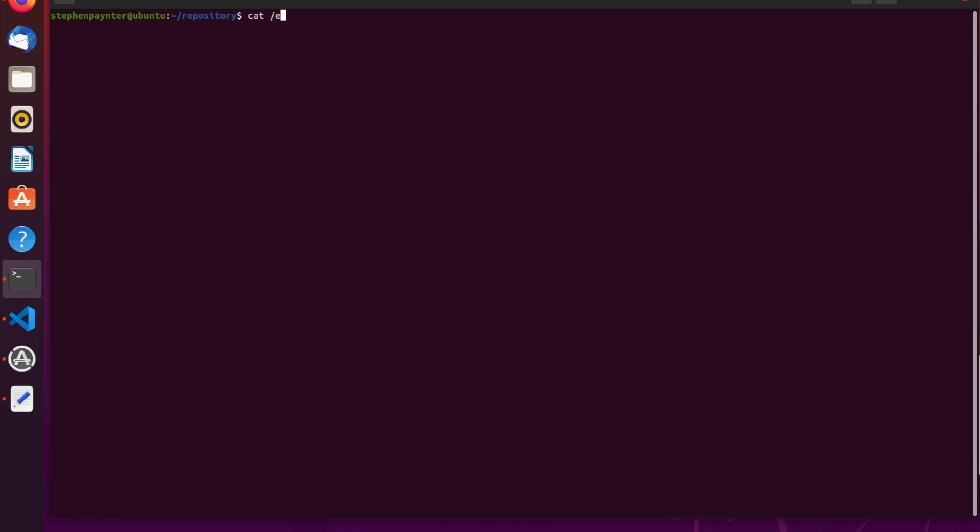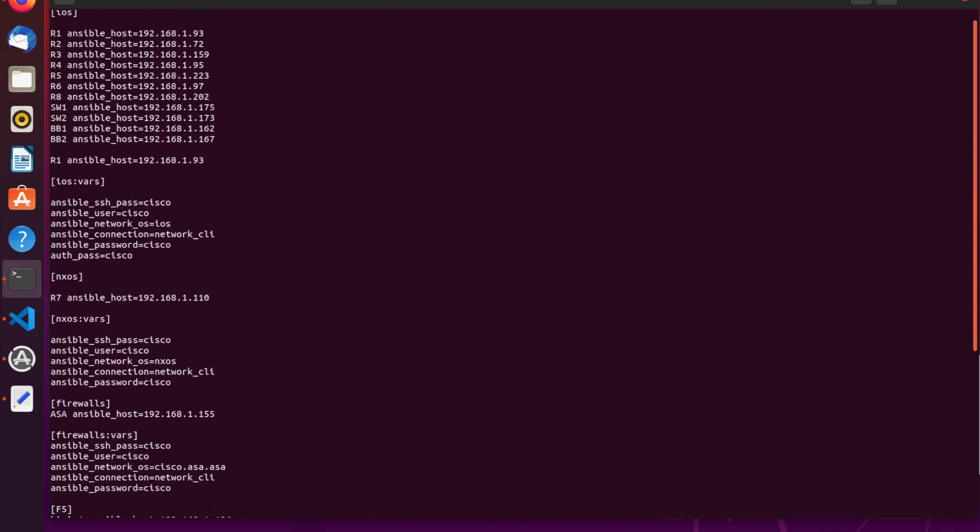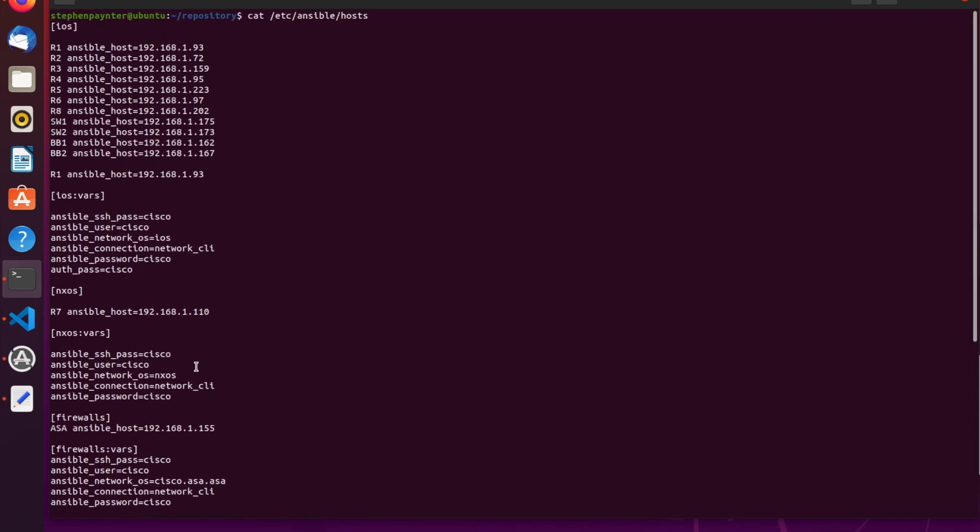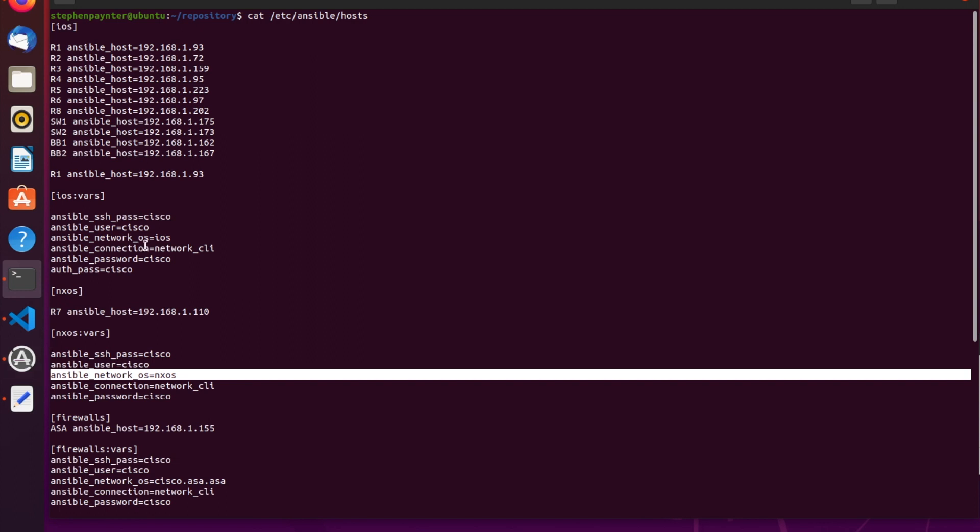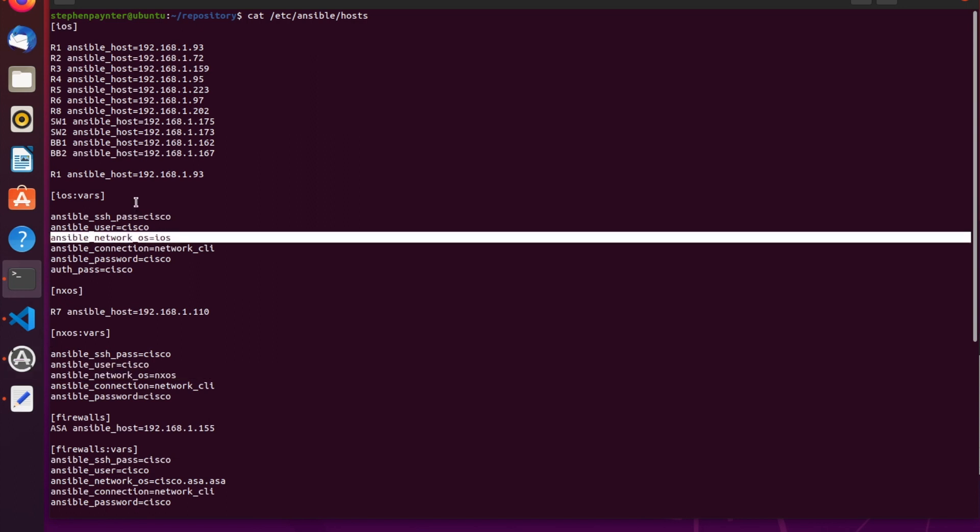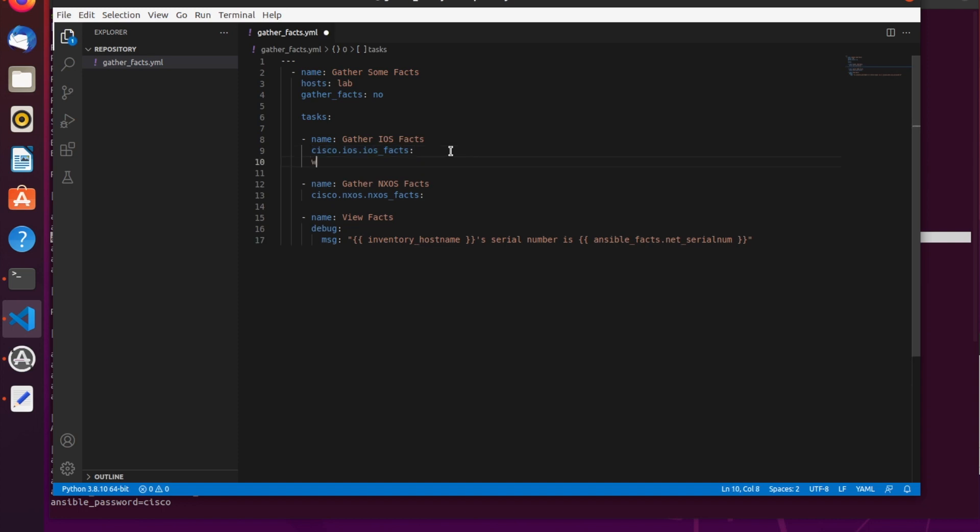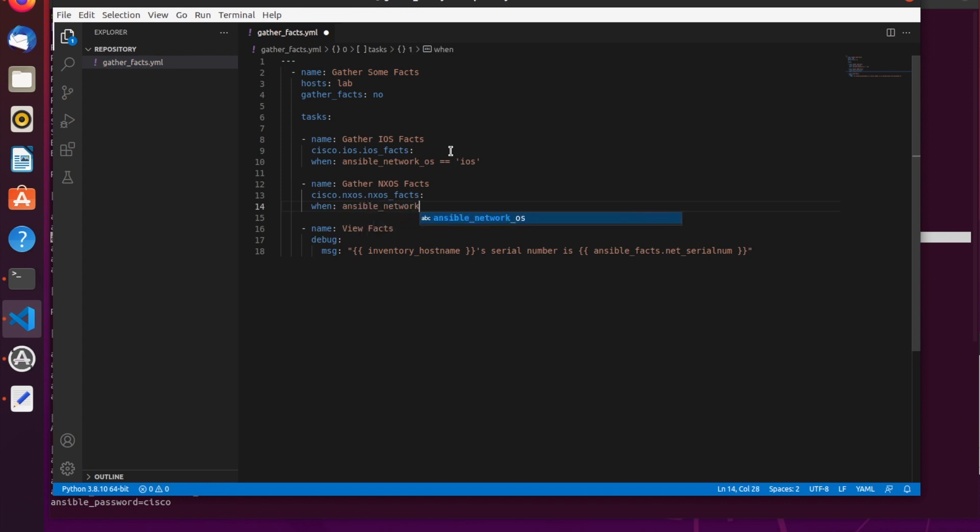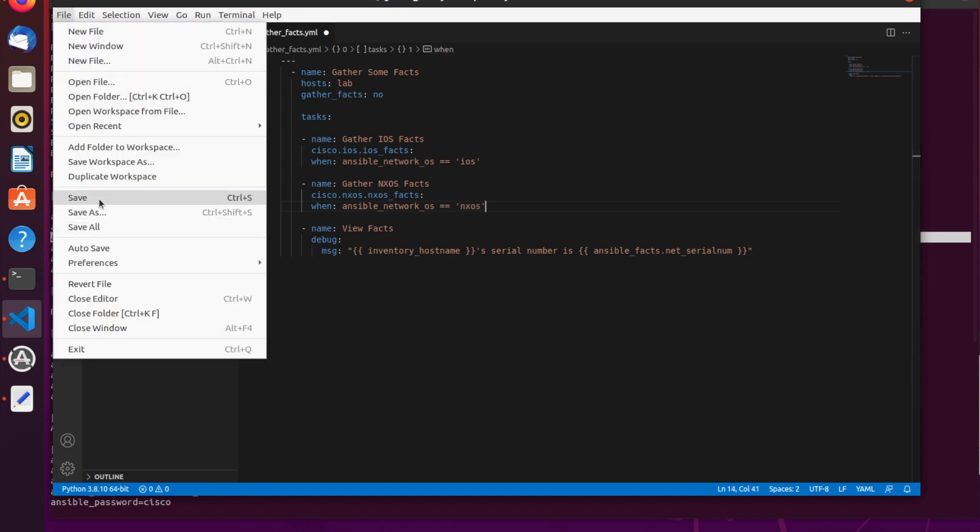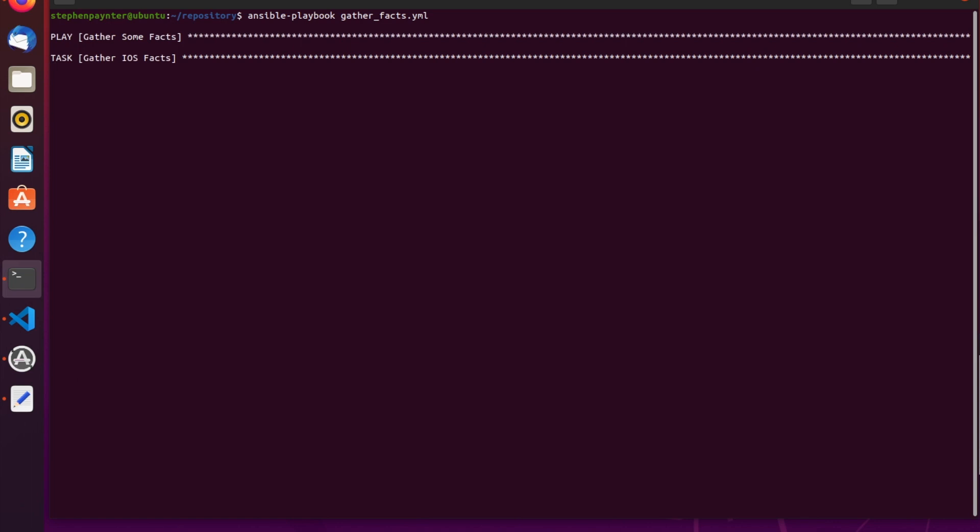We need to work out a way to get each module running, per operating system. That can be done via our /etc/ansible/hosts file. If we notice in here, we have set ansible_network_os to be iOS or NXOS, depending on what platform they're on. Let's put a conditional statement in. When ansible_network_os equals equals iOS. And when ansible_network_os equals equals NXOS. That should tell the module when to run, and on which devices to run it on.